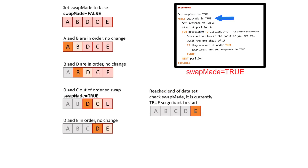Once again, we've reached the end of the while loop and the end of the dataset, so we go back to the beginning. We check swapMade, which once again has been set to true at some point during this last while loop. So, we go back to the beginning of the dataset and start again.